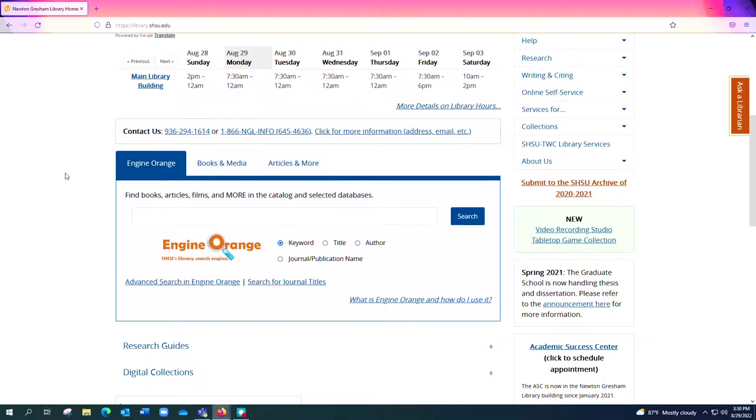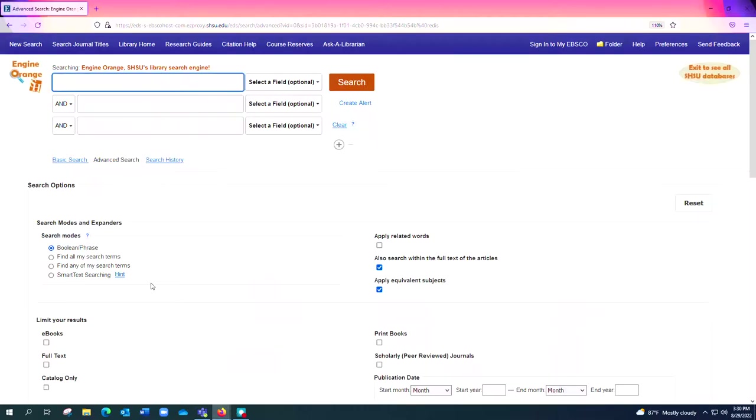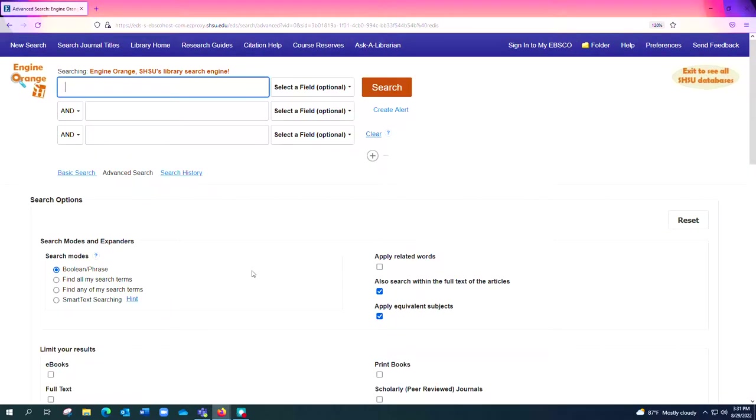Engine Orange is our combined database so it combines many of the resources all into one place and all you have to do here is click this Engine Orange button and it brings up the search bars here.